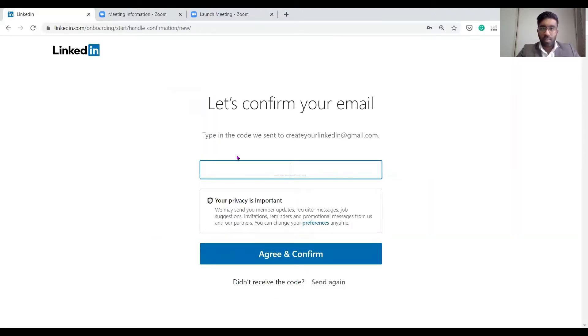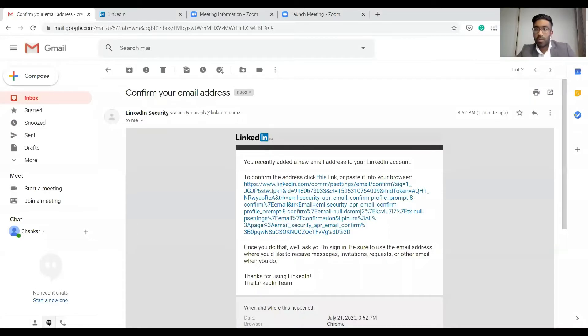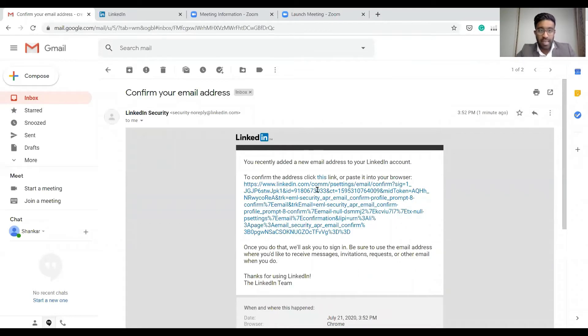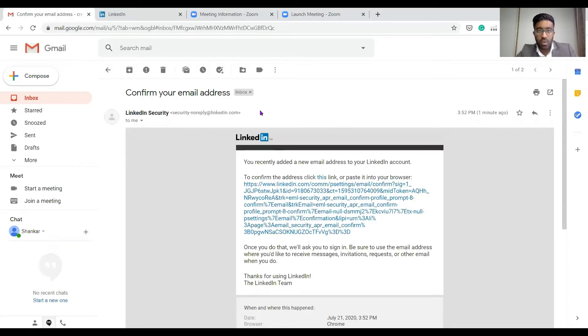Let's confirm and type in the code we sent. So we are back. Now I've got the email and that allows me to verify my account, so let's get this rocking and rolling.